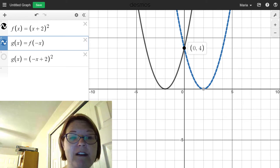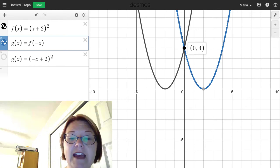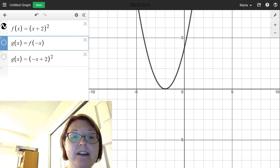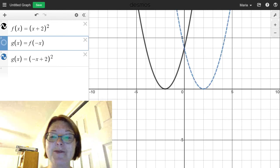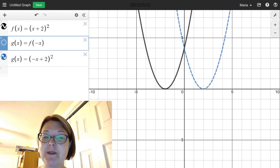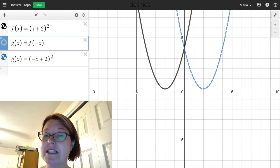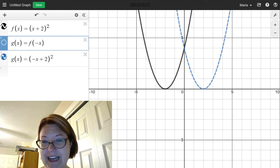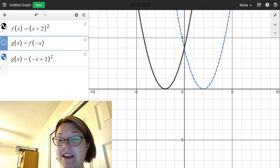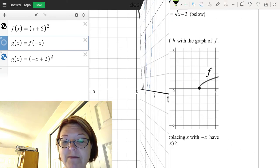Just to verify, I'm going to show the other graph. I had graphed f(-x); let me graph g(x) = (-x + 2)², and you can see it is the exact same graph. So replacing x with negative x has the effect of a horizontal reflection.